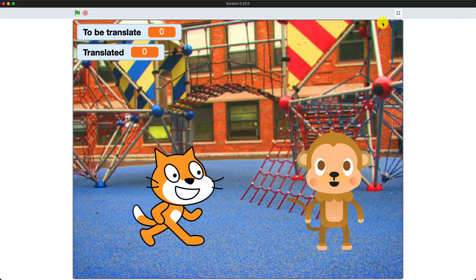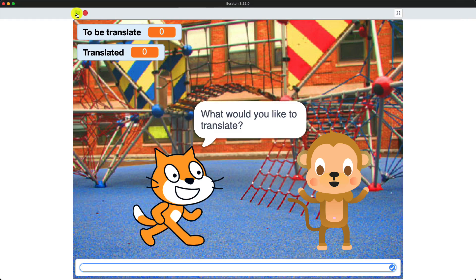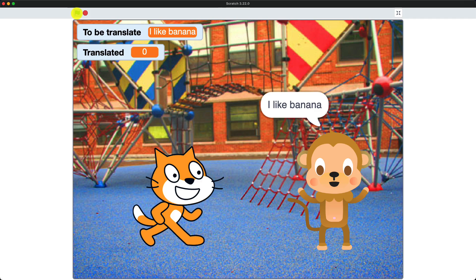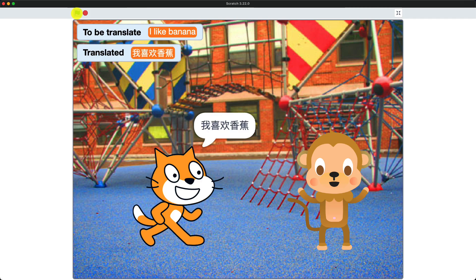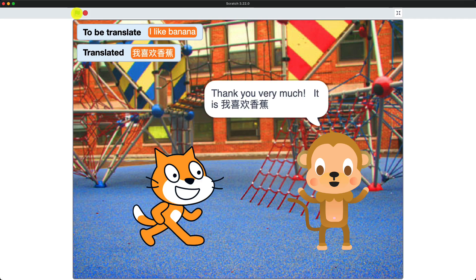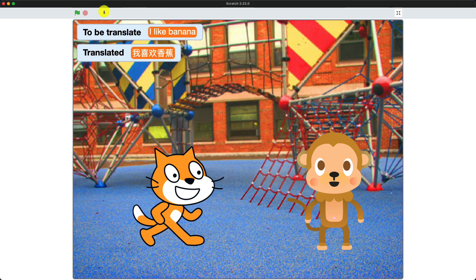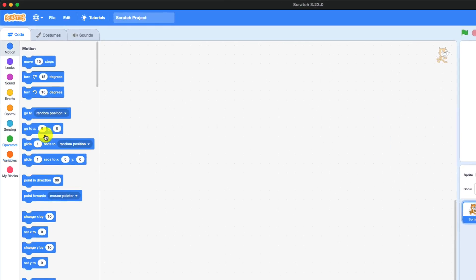Let's test it. Press the green flag — it asks 'What would you like to translate?' We type 'I like banana' and press OK. As you can see it shows 'to be translated' and 'translated' variables, and it also says thank you and then the Chinese. Now I'm going to show you what blocks were used and what they mean.